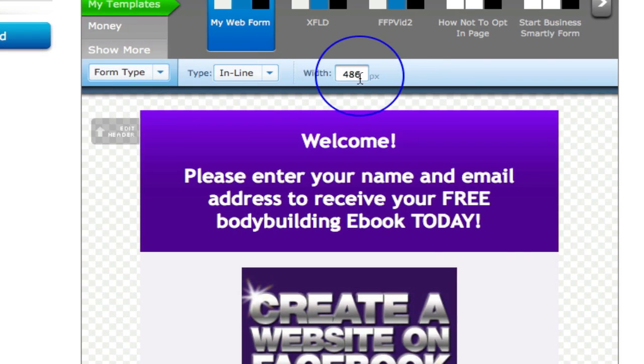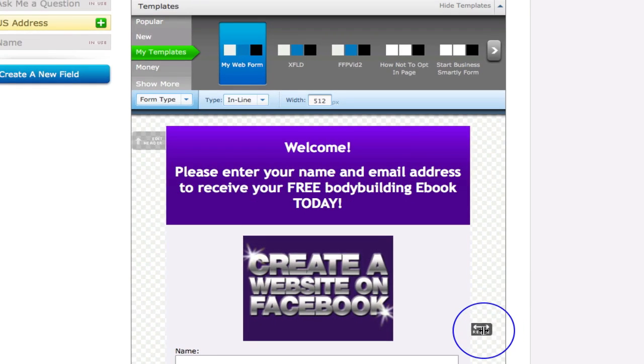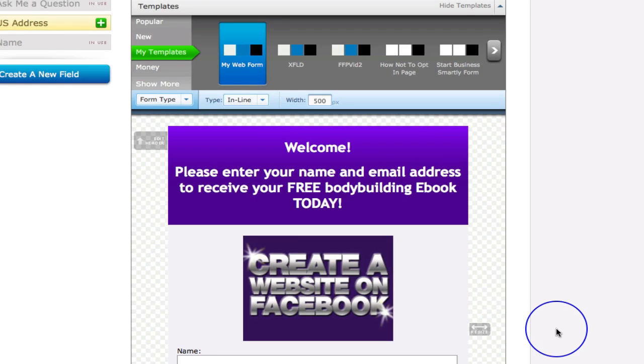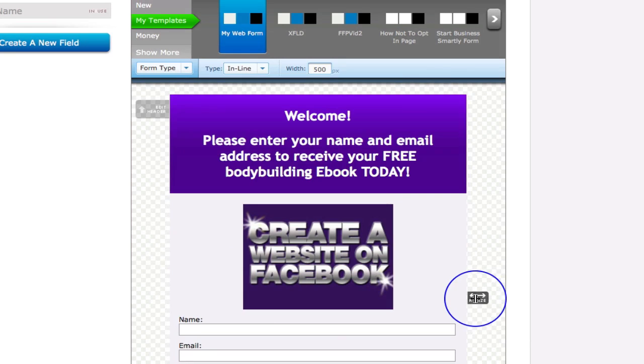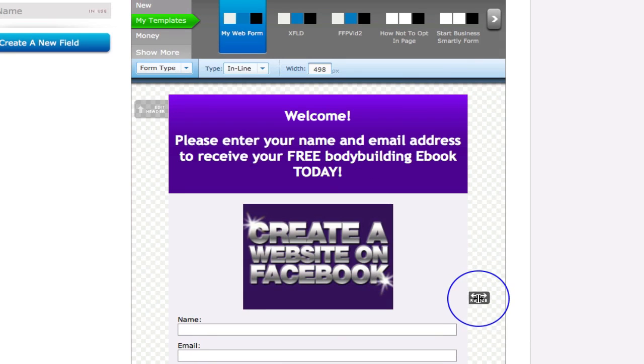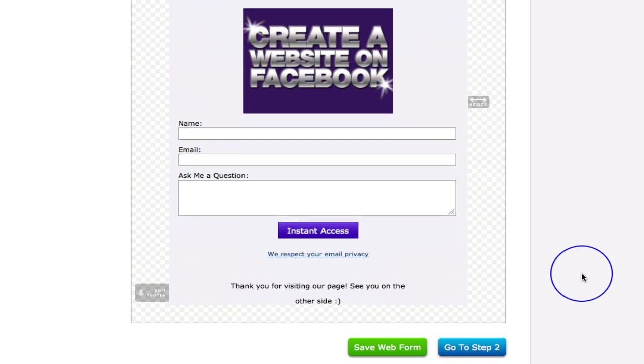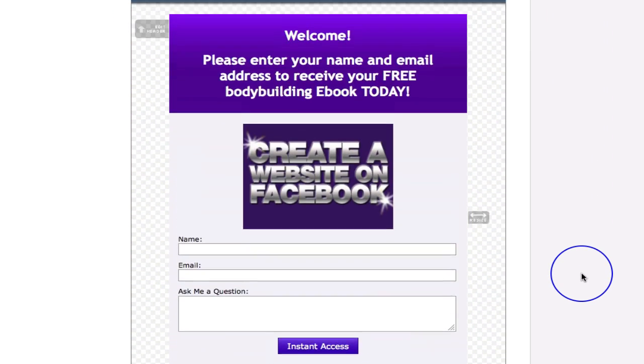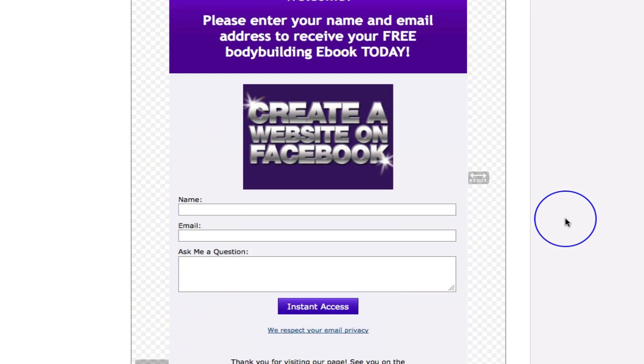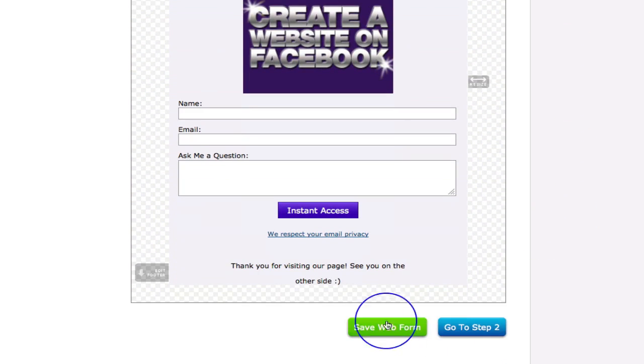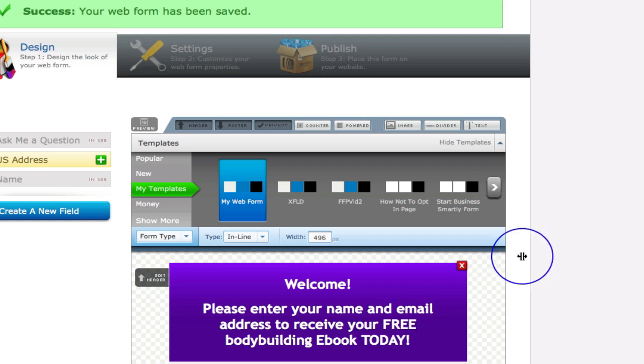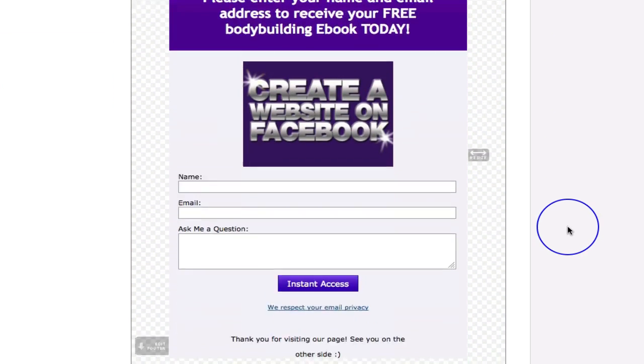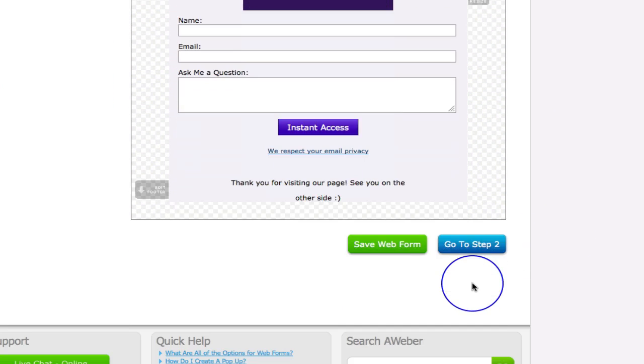So that would be too big. 500 pixels would probably be just good enough. You might even want to bring it just slightly in to maybe just over 495 or something like that, just to be really on the safe side. So that's where you see the width of your form. The next thing to do is to save the web form and then click on go to step 2.